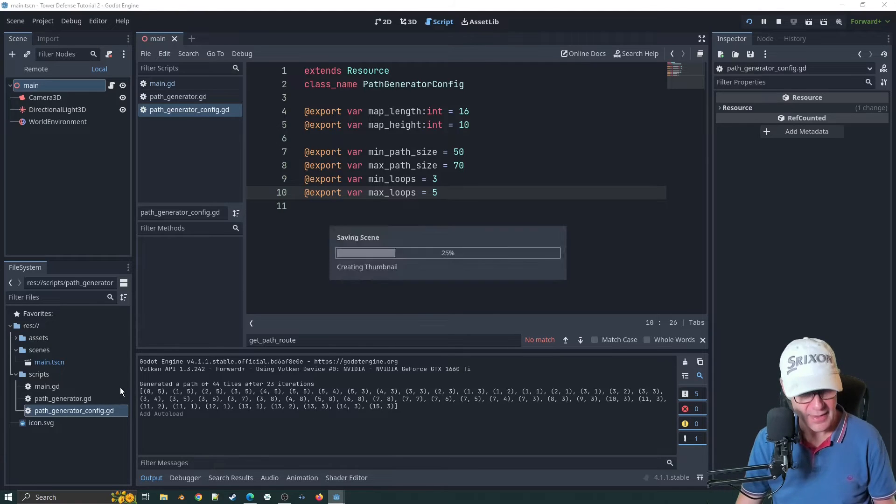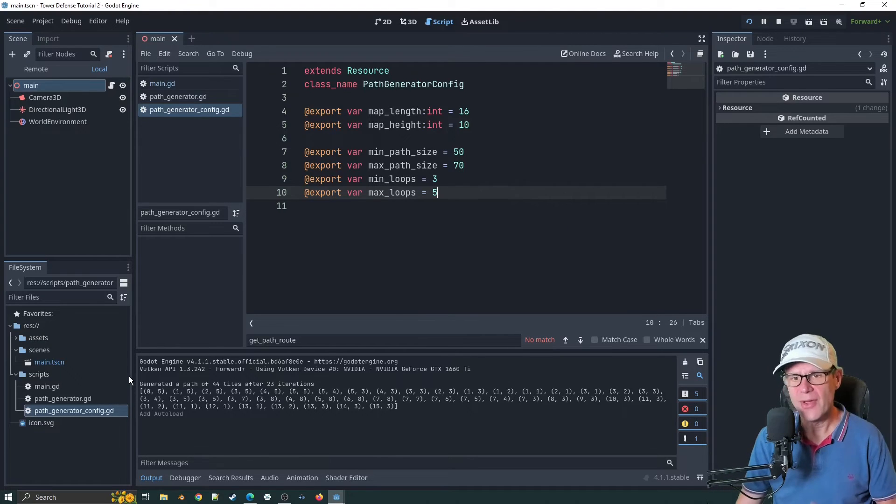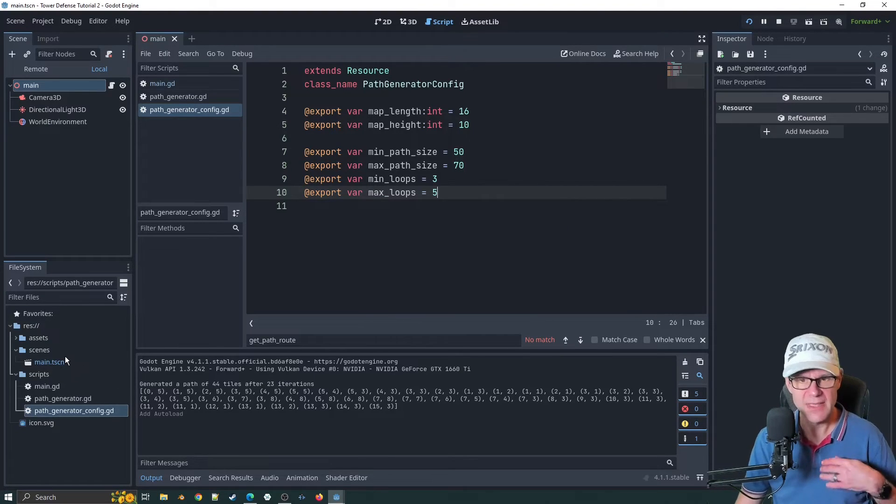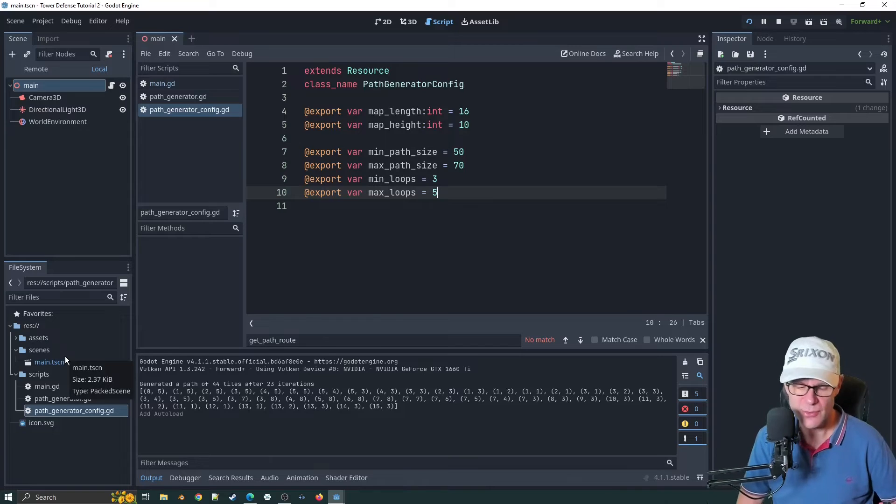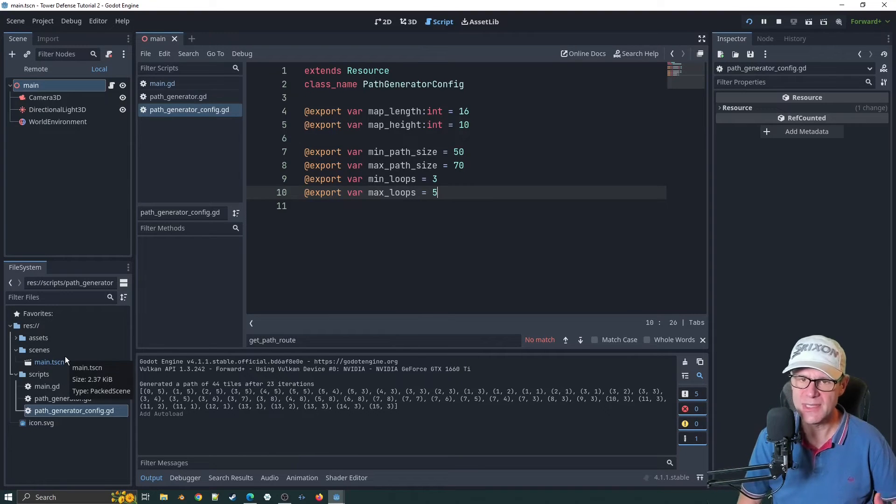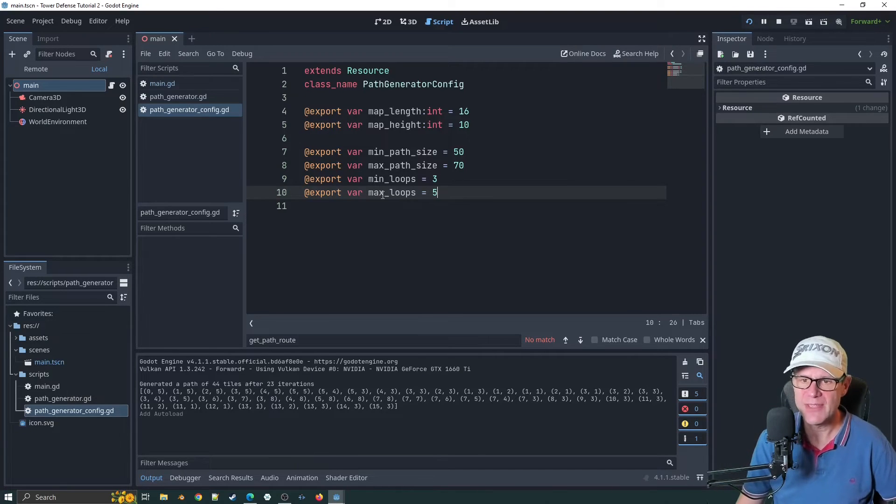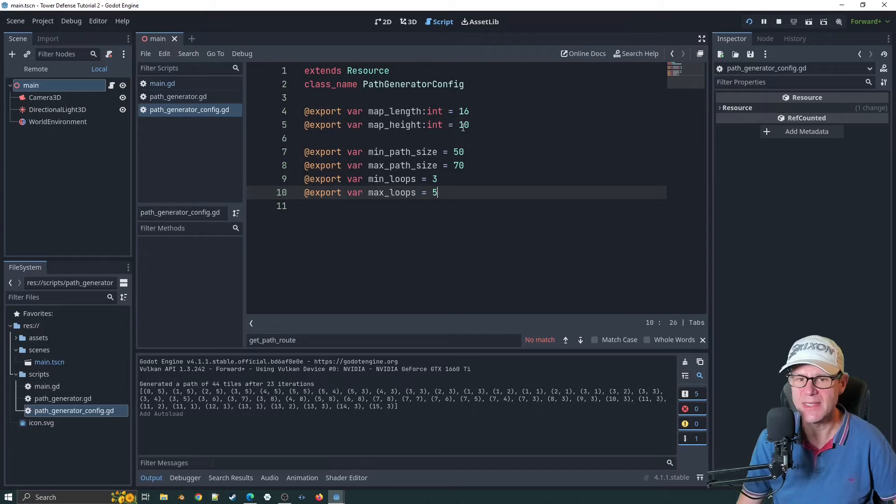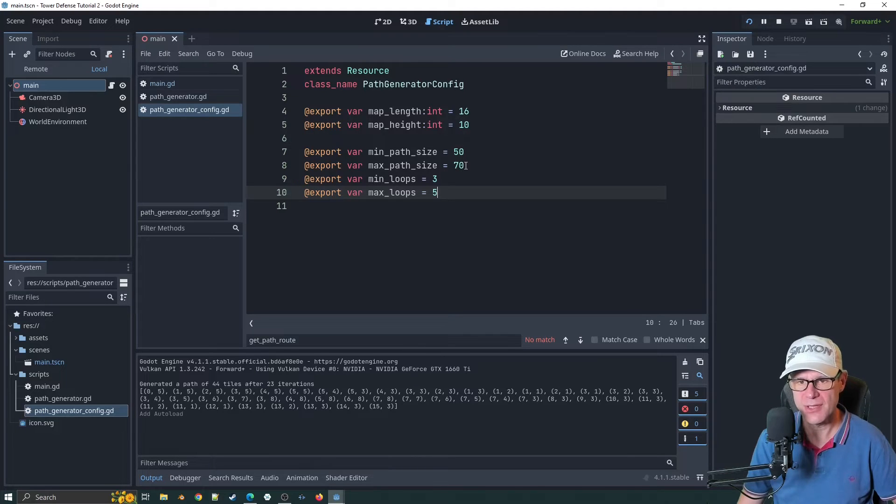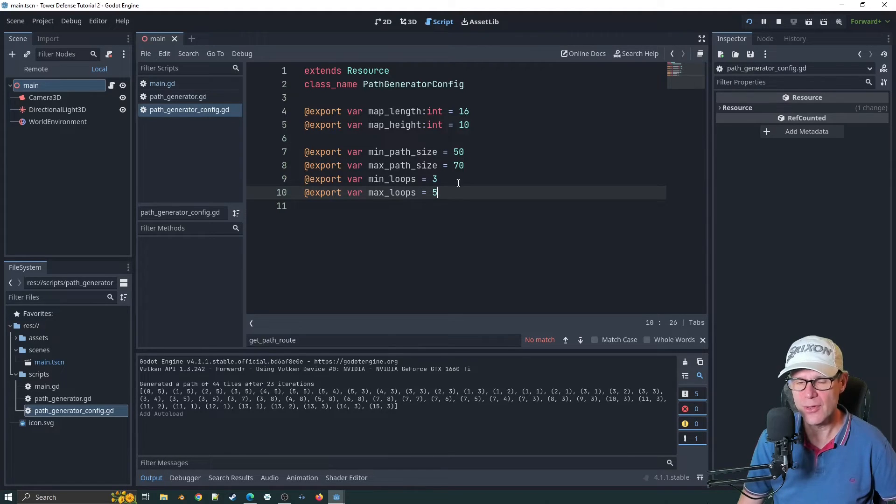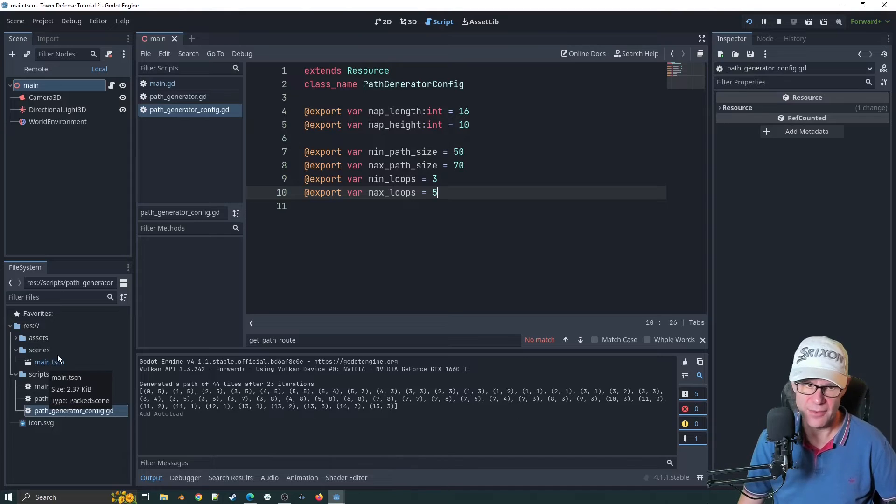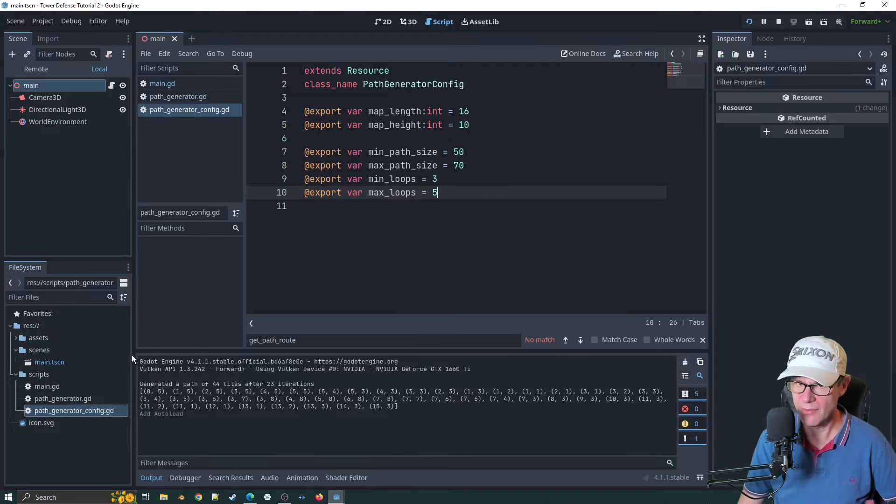This is the idea of the resources is that you can create multiple instances of this. Perhaps we'll have a separate one that has 32 by 20, has a larger path size, a different number of loops, and we can save that in a file.